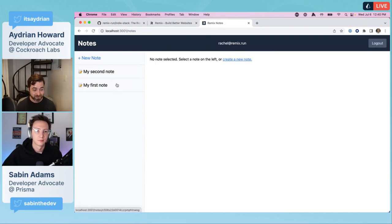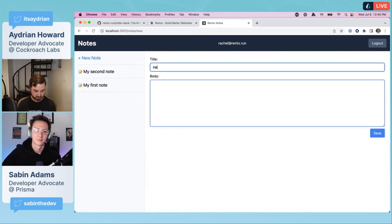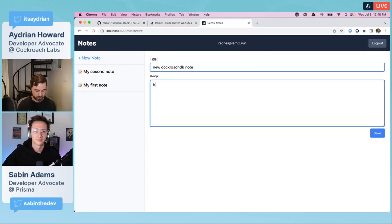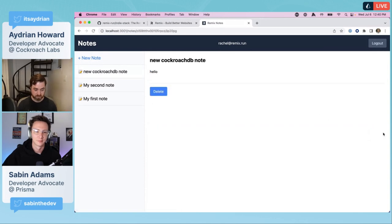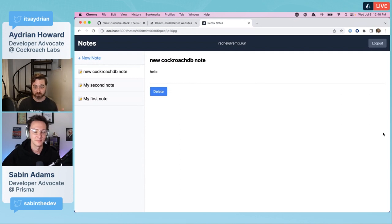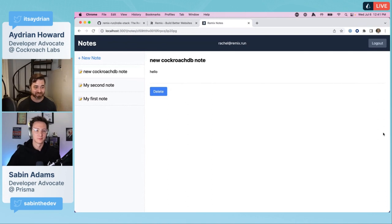That's one of the really cool things about Prisma is that abstraction over these databases. It really was just a matter of changing the environment variable to the connection string and the provider tag. With just that, you can get a completely new database running under Prisma.